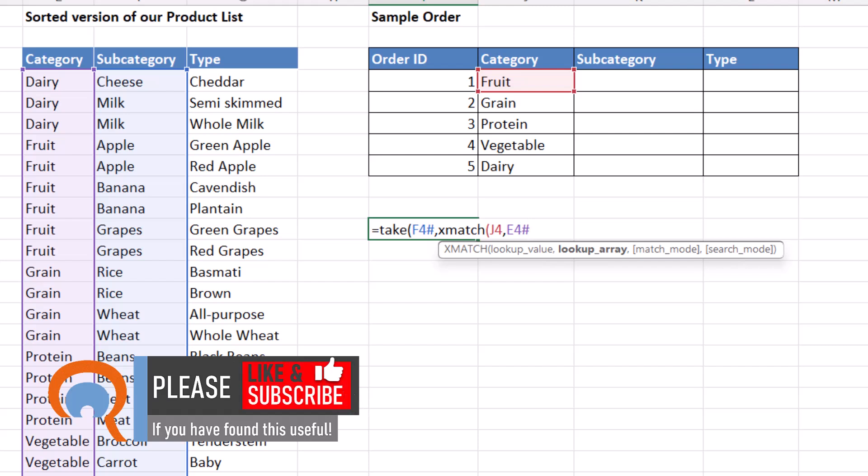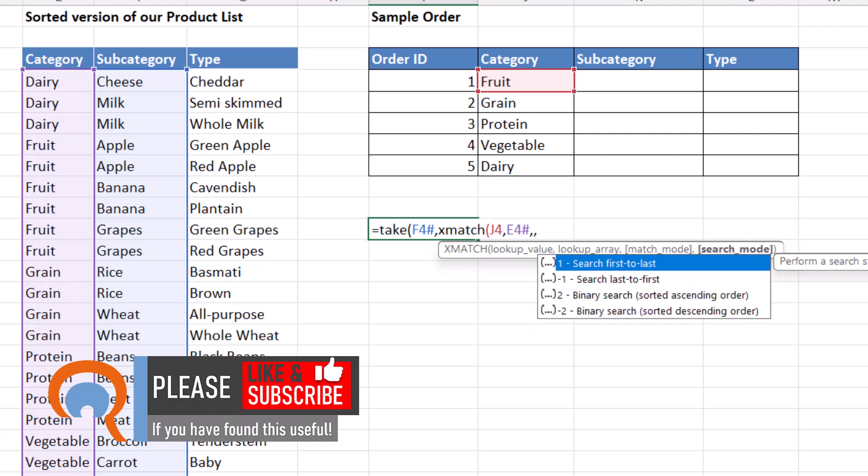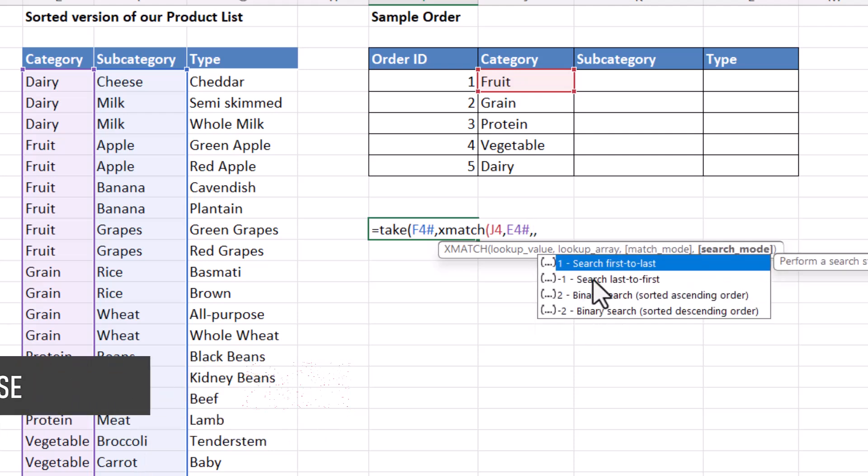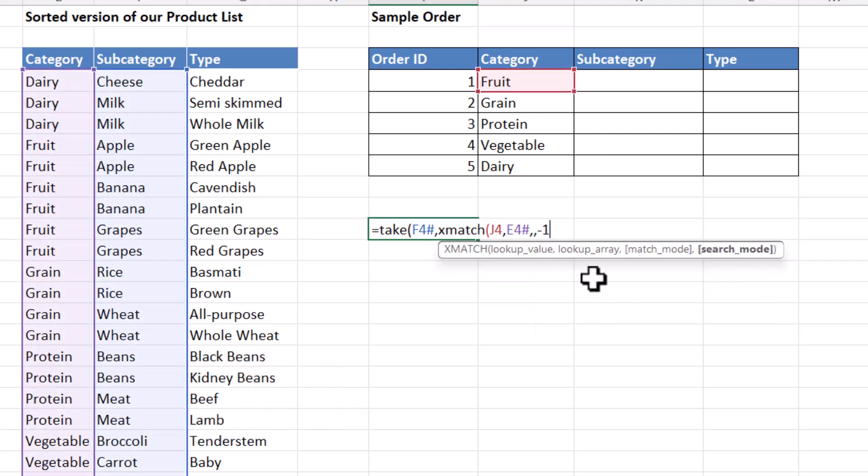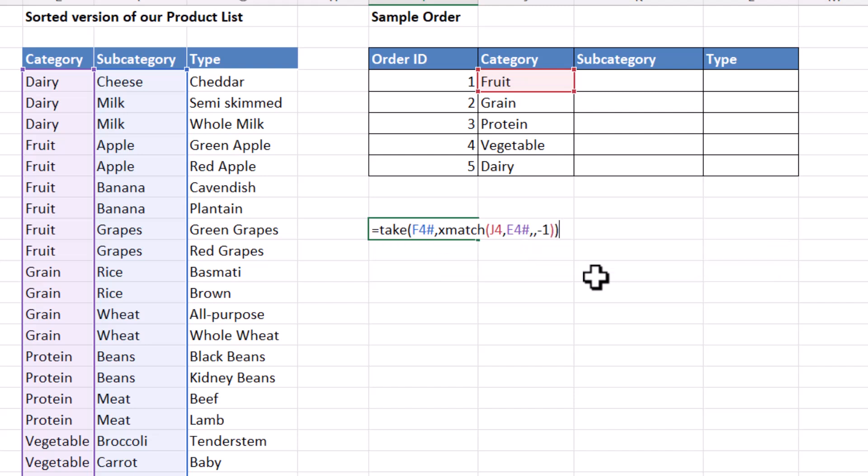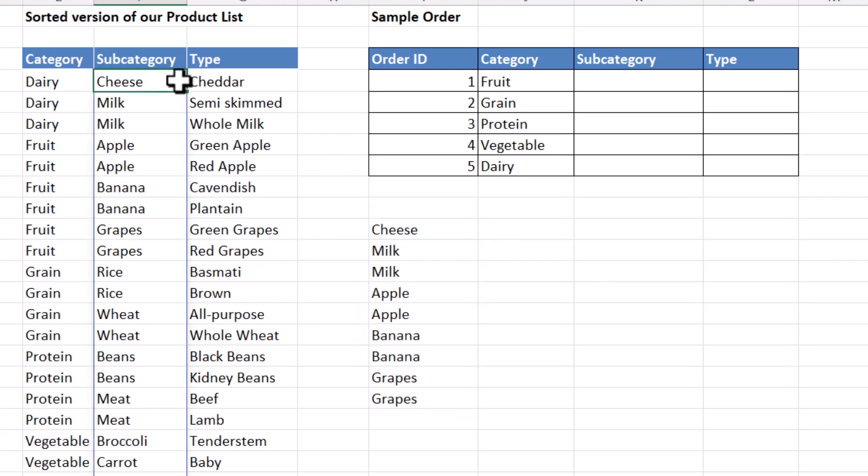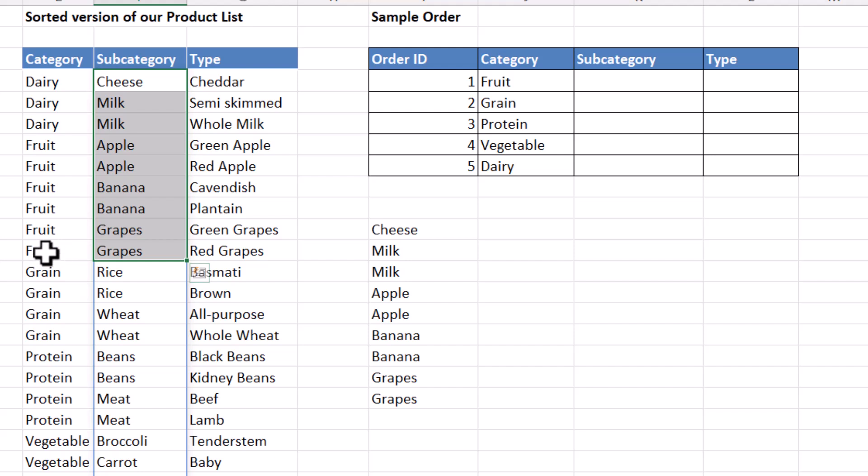To do that, I skip over match mode. And in search mode, I choose search last first. Now if I close the bracket for Xmatch and then take, you can see it's returning all of these subcategories down to the last occurrence of fruit in column E.